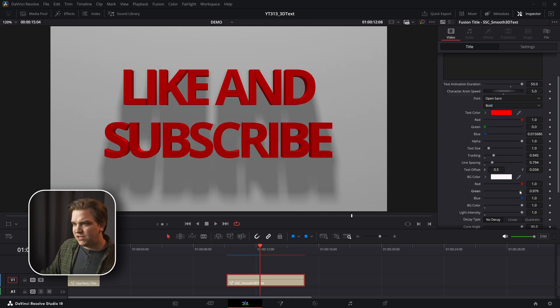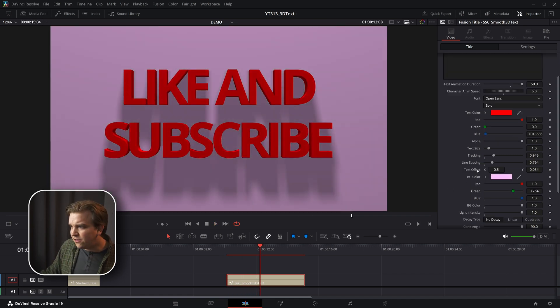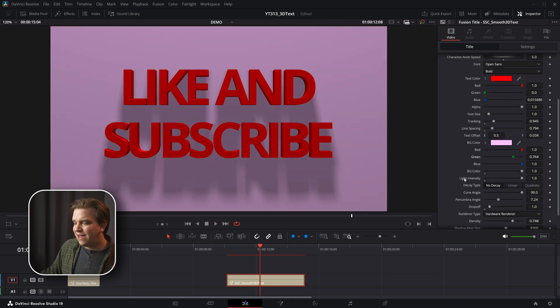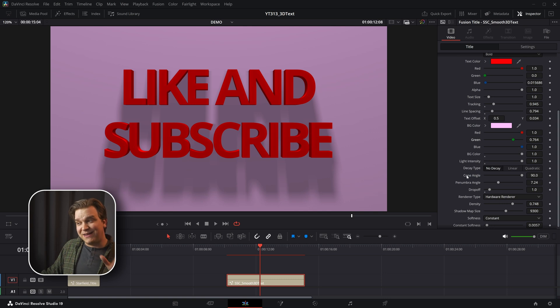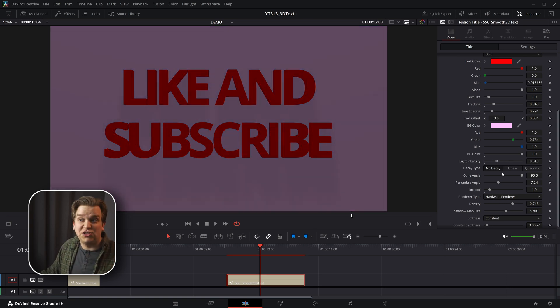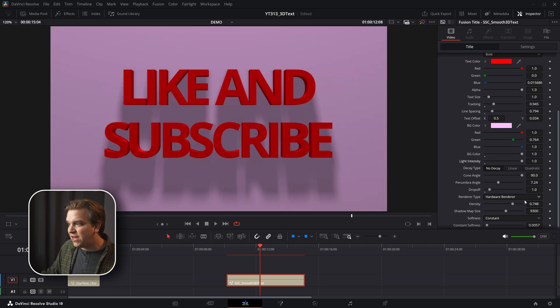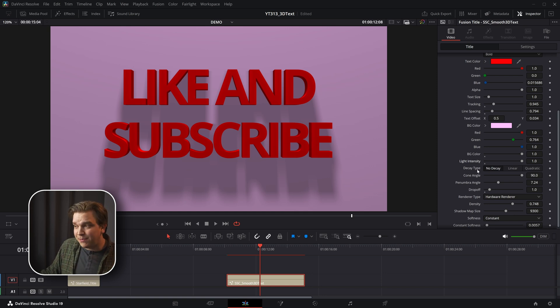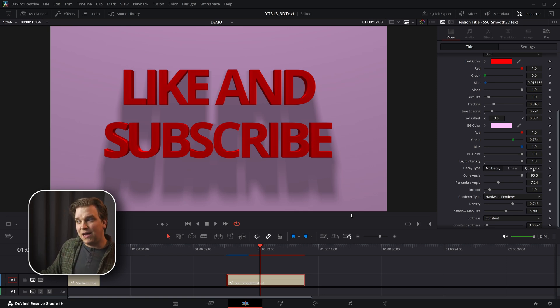You can change the background color if you would like, and then you have some lighting settings. Number one, the intensity on this light, which is sort of generating that shadow. You have the decay type. By default with this no decay looks pretty normal.